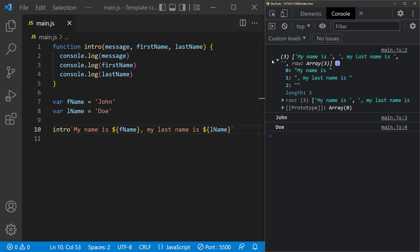So the string becomes the first argument. The first interpolation becomes the second argument, and the second interpolation becomes the third argument.